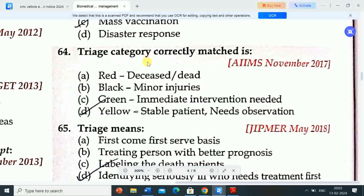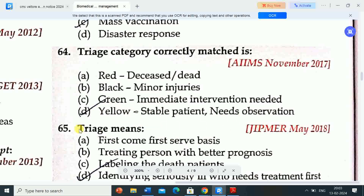Next question: triage category correctly matched — Option A: red = deceased/dead. Option B: black = minor injuries. Option C: green = immediate intervention needed. Option D: yellow = stable patients needing observation. Correct answer is option D. Yellow color in triage is for stable patients needing observation.